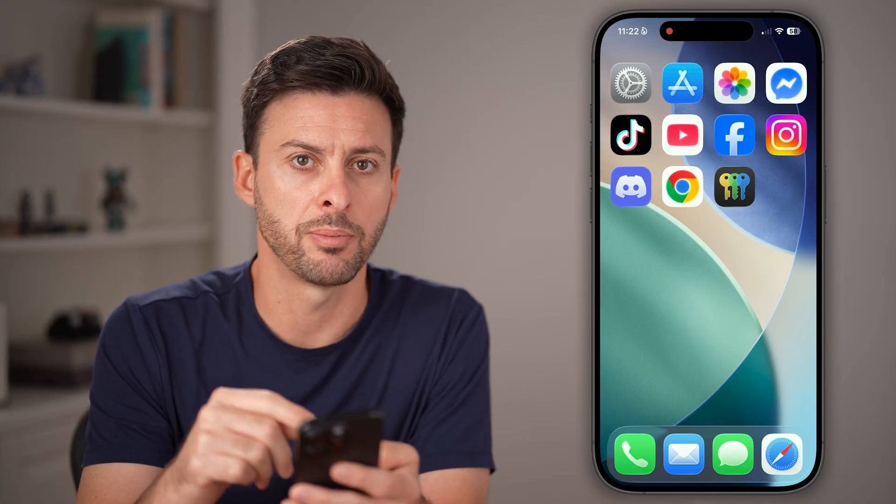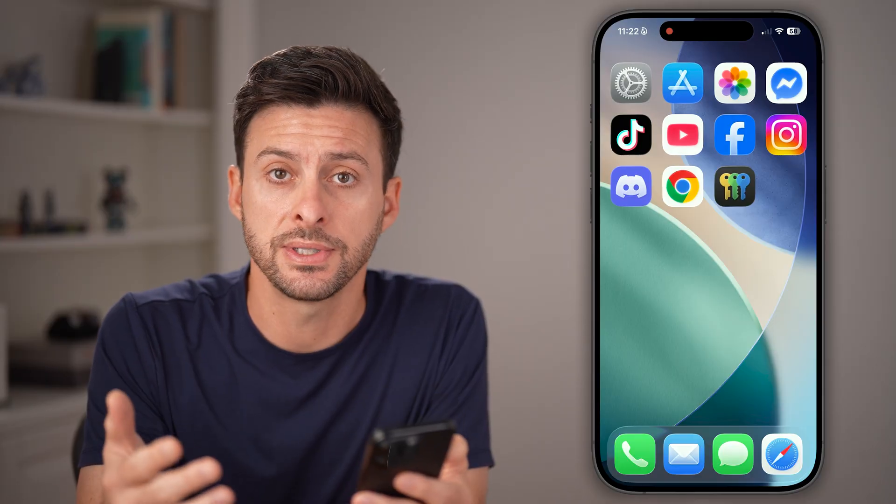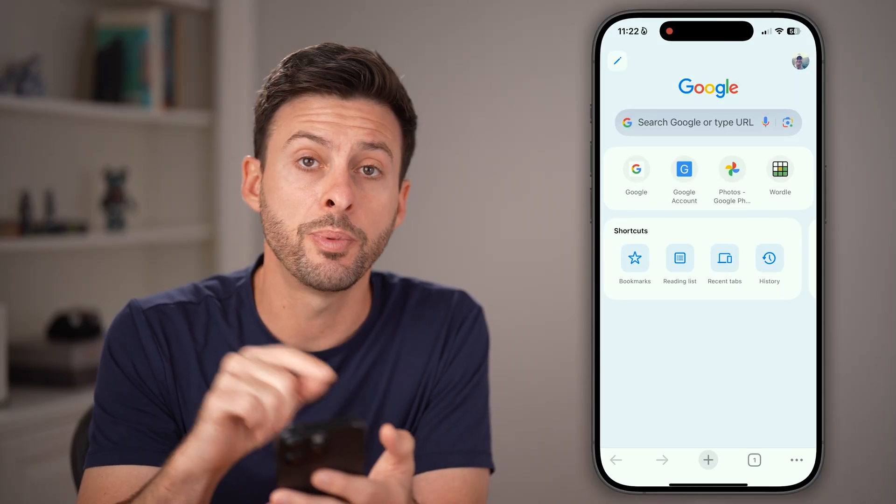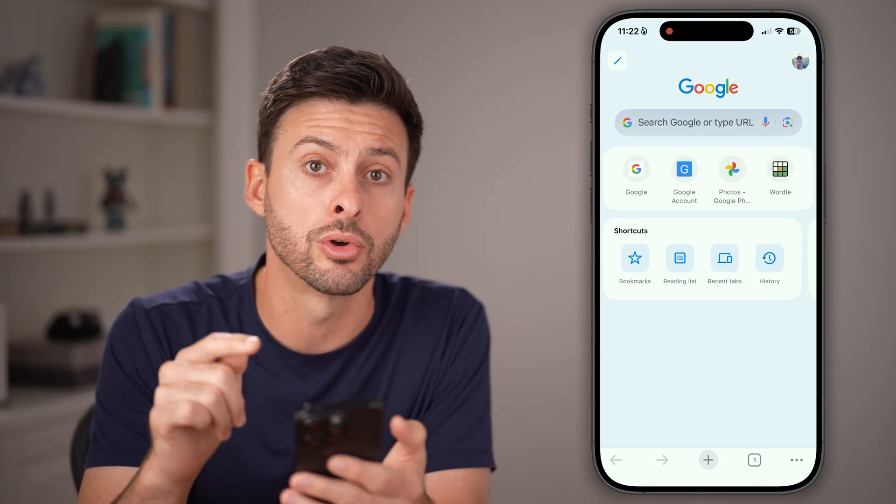That is your first place to check, but if you don't see it on your phone or computer, you can also open up Google Chrome.